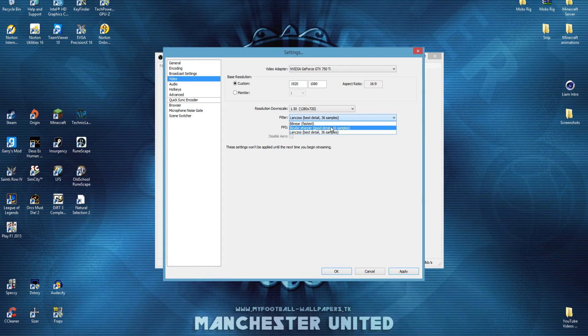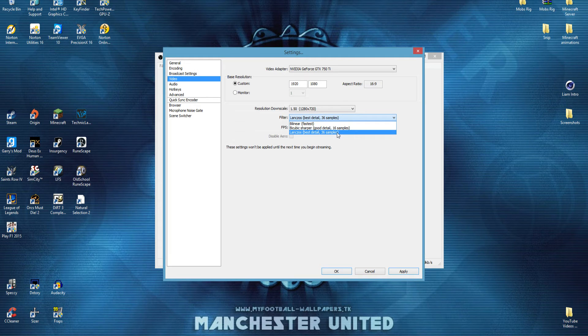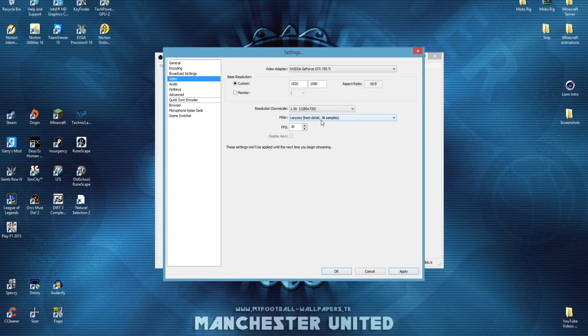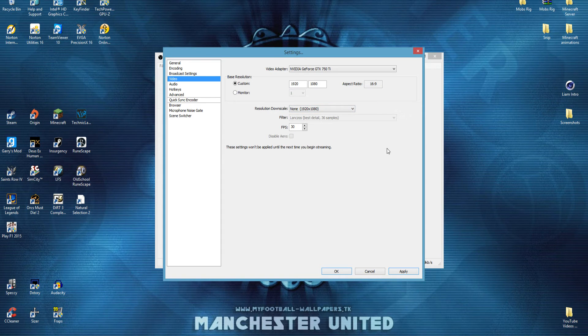and either go linear or the bicubic sharper, because that'll give you some good detail. Or you could try the lanczos. You can try them out, they should give you decent enough quality, but I'm going to keep mine at 1080,